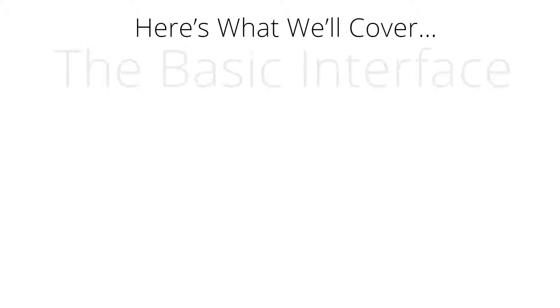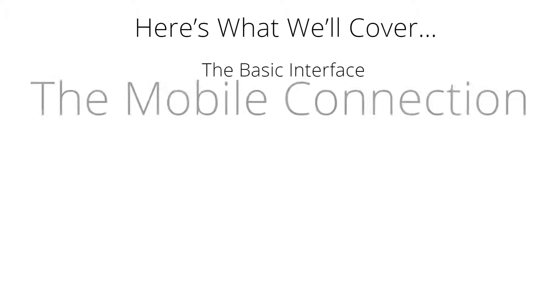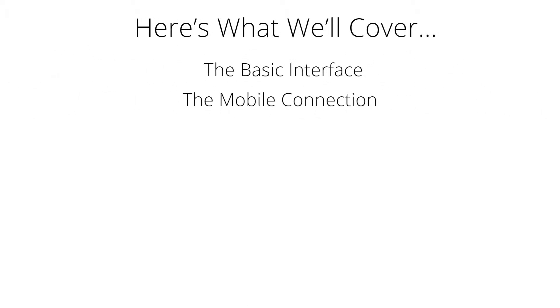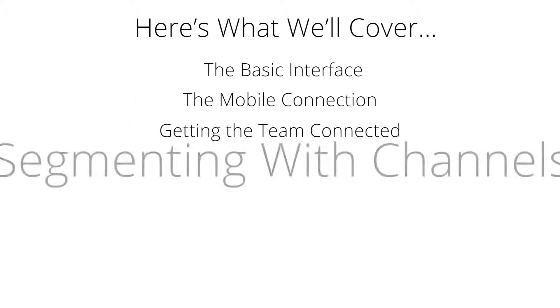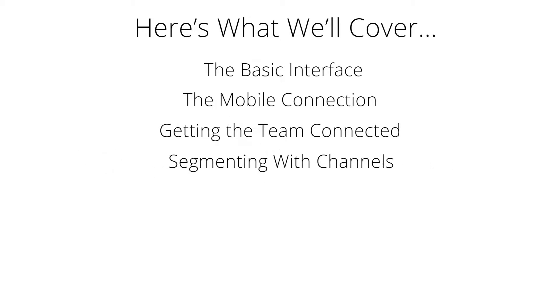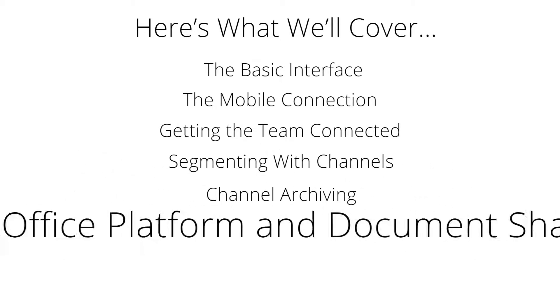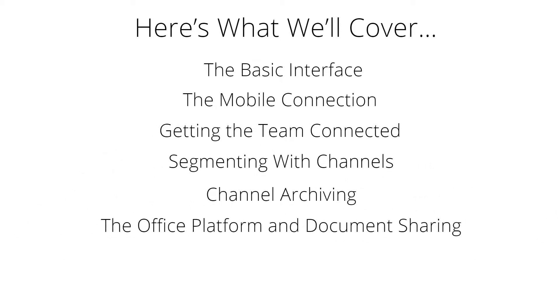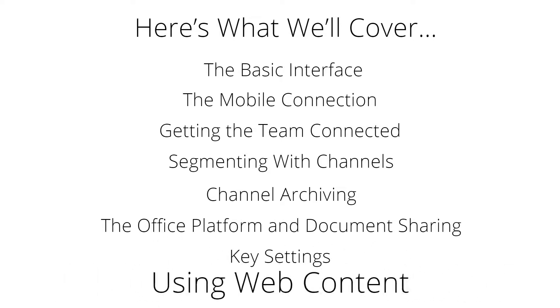Here's what we'll cover: The basic interface, the mobile connection, getting the team connected, segmenting with channels, channel archiving, the office platform and document sharing, key settings, and using web content.